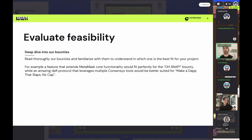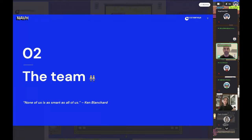If you go to our website, you should be familiar with all the different bounties. Once you identify your idea, read through all our bounties and make sure you know which one could fit best. For example, if you want to extend some MetaMask core functionality, you probably want to use the Snaps bounty. Or if you're building a DeFi protocol using Infura, Truffle, and other ConsenSys tools, maybe this would fit the Snaps bounty well. Once you have your idea, the next super important part is the team.